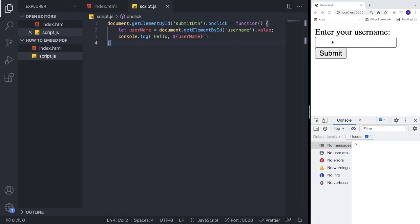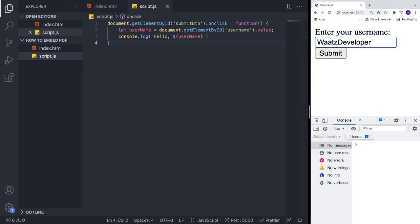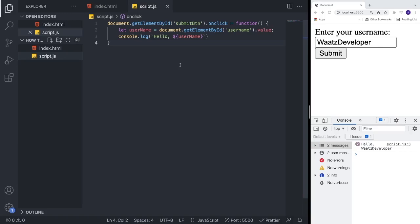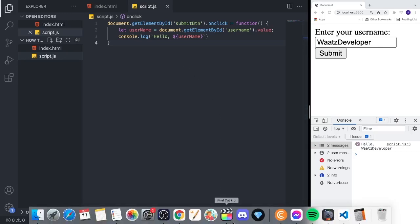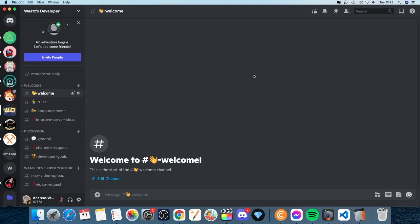Now if we go to the input and type 'whatsDeveloper' and hit submit, we get 'Hello whatsDeveloper' in the console. That's how you can get user inputs in JavaScript. Comment below if this worked for you, join the Discord server linked in the description for web development help, and subscribe for more tutorials. Have an awesome day!